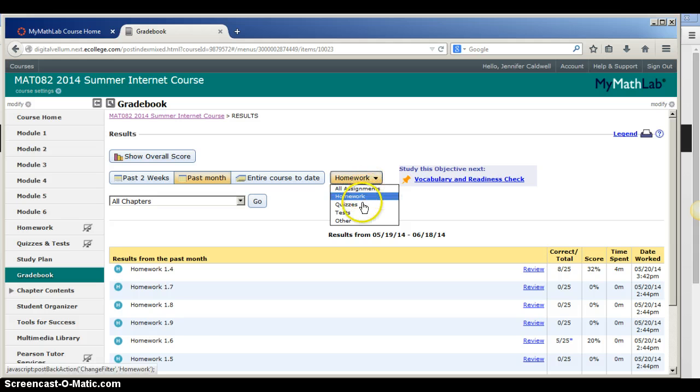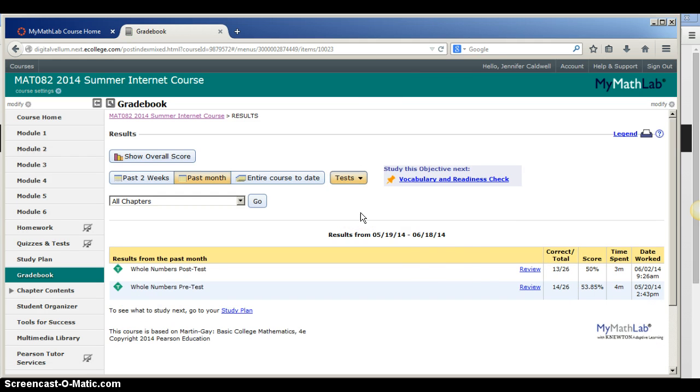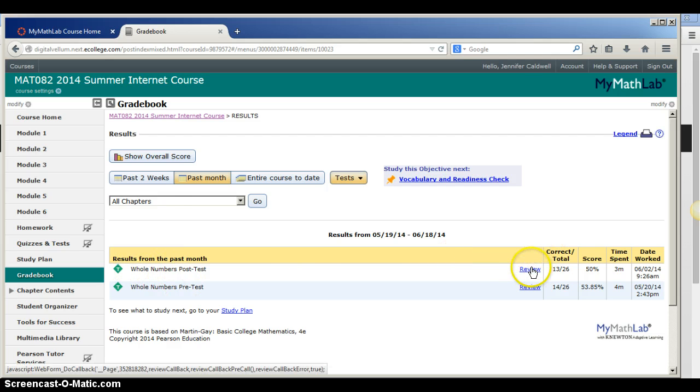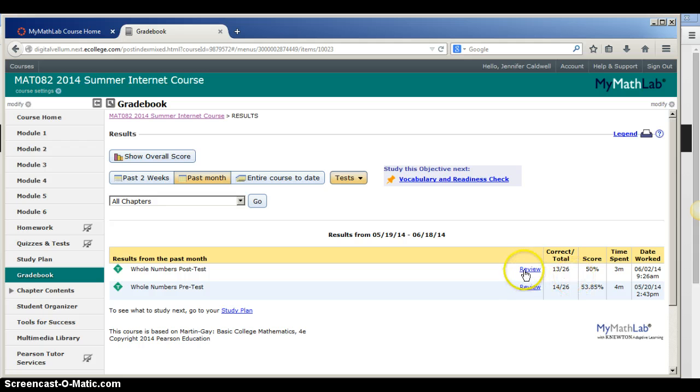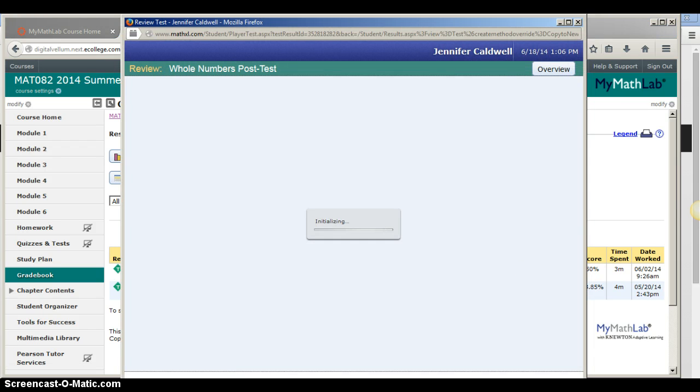Let's say you want to look at a particular test. Find the test in the list that you want to review. You can see your score, but if you click on Review, you can see the particular problems.